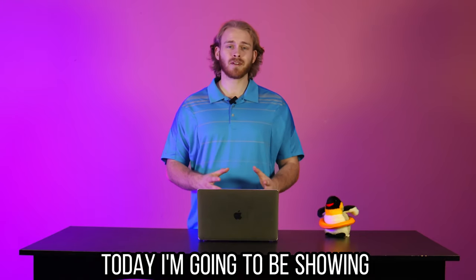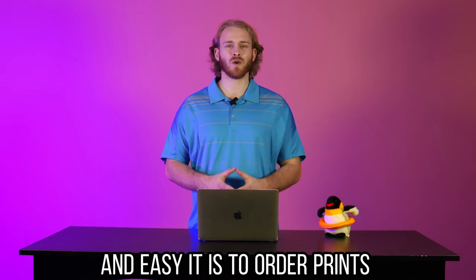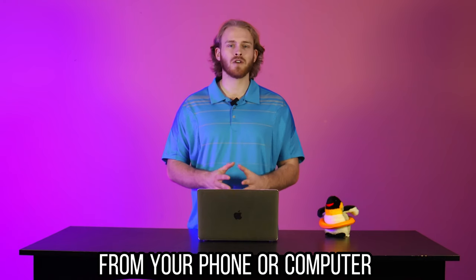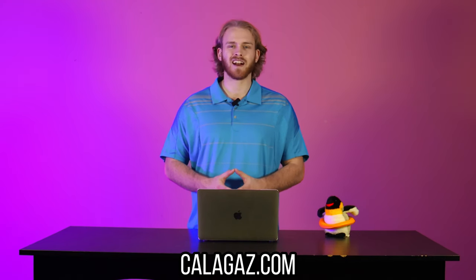Clay from Caligas Photo here. Today I'm going to be showing you guys how simple and easy it is to order prints for all of your photos from your phone or computer using our website, caligas.com.